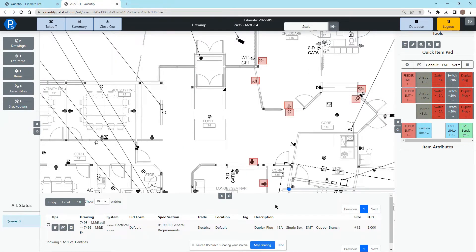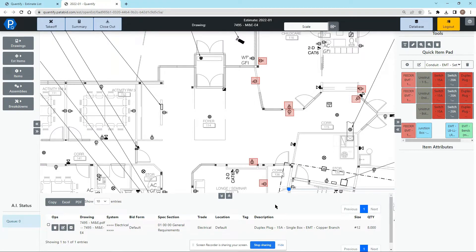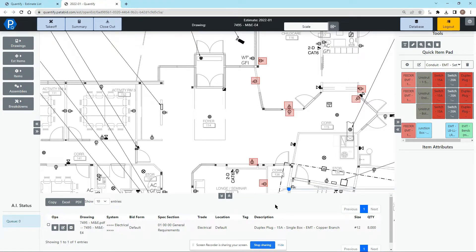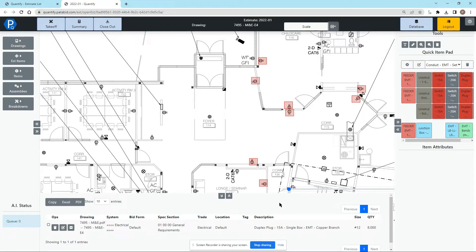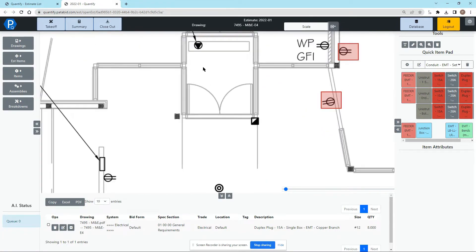Now let's run some cable and to do that we're first going to have to set a scale. Now the scale in Quantify is always set from a known dimension. This is because a PDF drawing could be altered without you knowing it and when you load it up you might not actually be working on the scale you think you are or the scale the drawing says it has on it. So we use a known dimension.